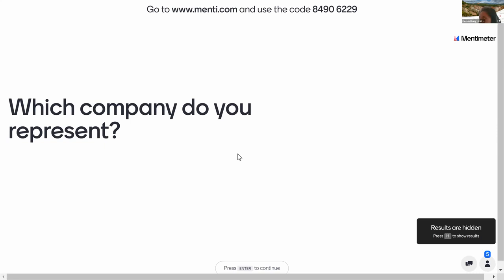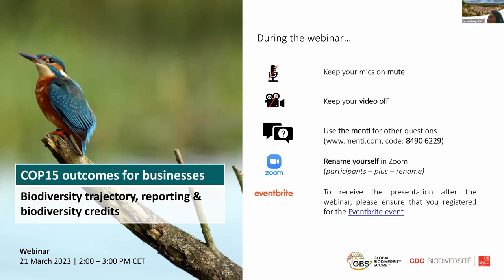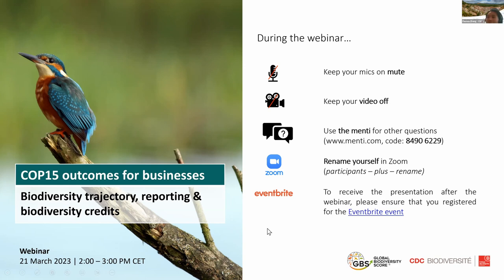I'm Patricia Zhang and I'm the Development and Methodology Lead in the Global Biodiversity Score team. We will present this webinar with some invited speakers from Business for Nature and Nature Finance, and also some experts in our team. During the webinar, your mics will be on mute and your camera will be off. We invite you to use Mentimeter to ask your questions. Also on Zoom, please rename yourself with your name and your company or entity you represent. After the webinar, do not forget to register on the Eventbrite event to be sure to receive the slides.